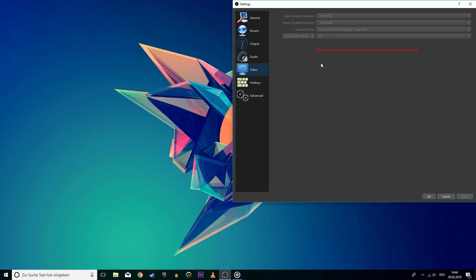You can also use a downscale filter. Be aware that the visual quality will suffer if you change it to be linear. I recommend playing around with these settings until the video looks best.